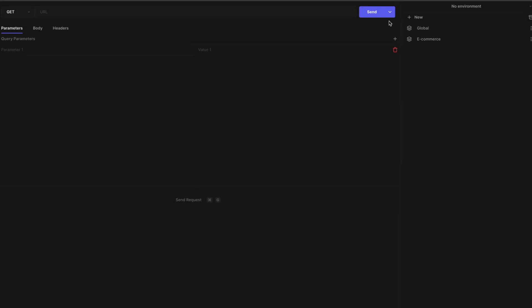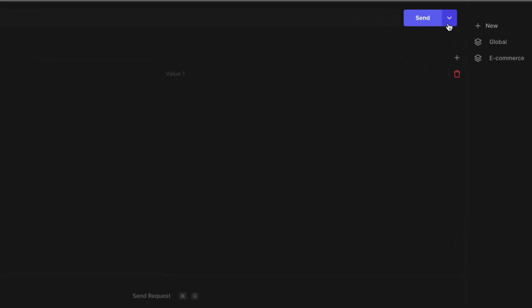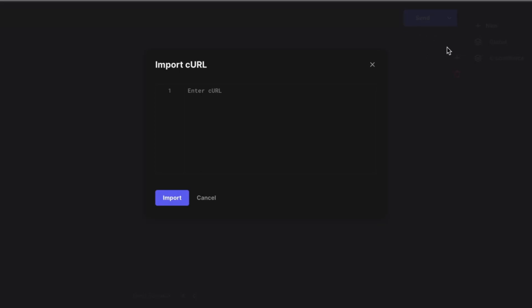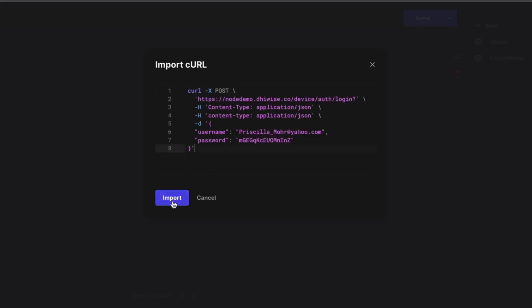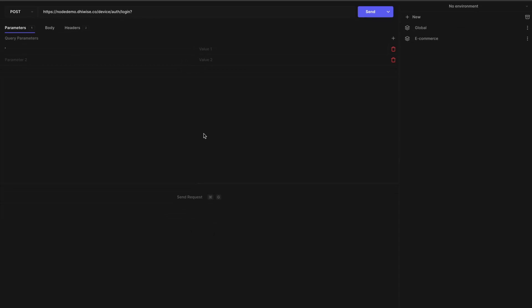Let's now see how to add an API with CURL. Click on the drop-down arrow on the Send button. Select Import CURL. Add the CURL in this block and click on Import. This will add your API and its request to the API Runner.